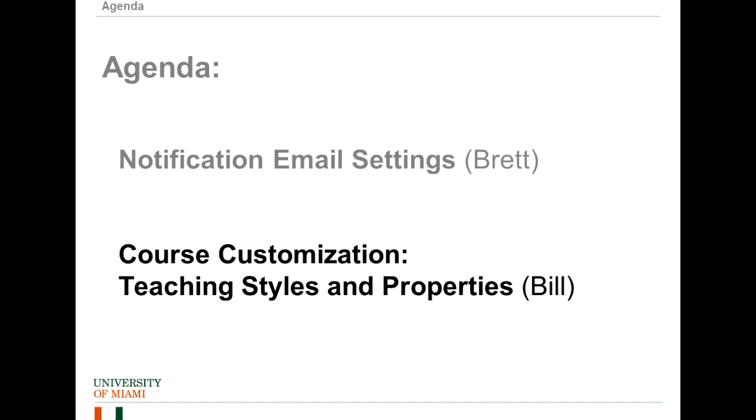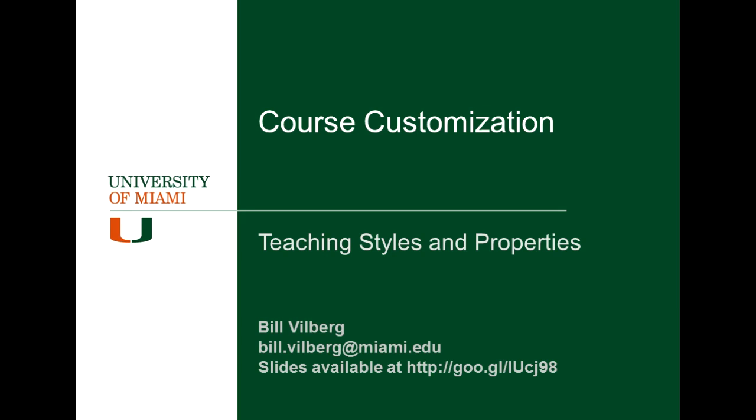Well, moving on, we have Course Customization Teaching Styles and Properties with Bill. Go ahead, Bill.